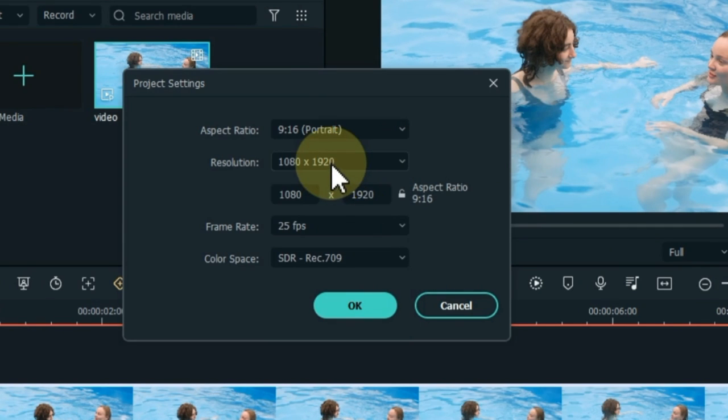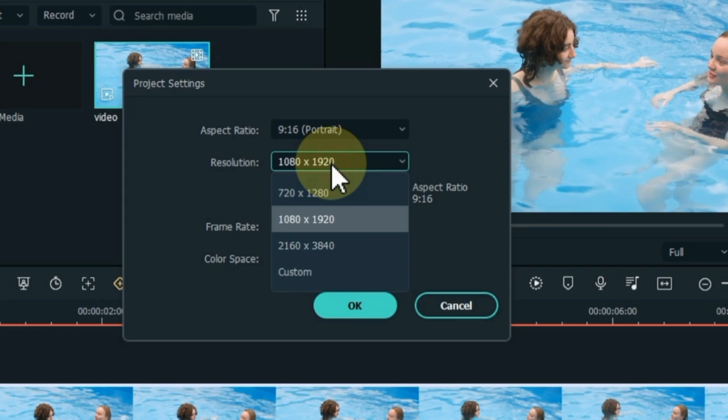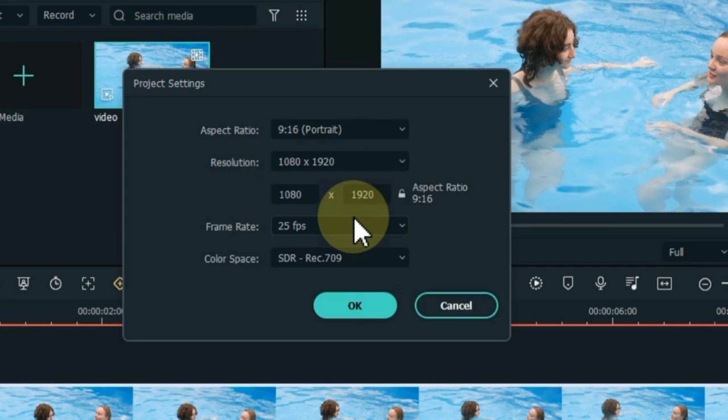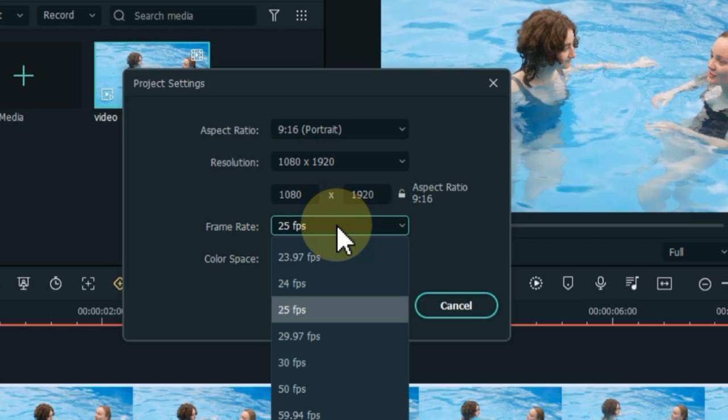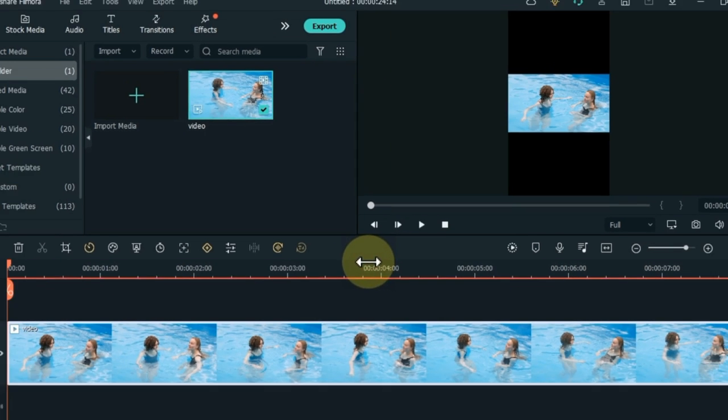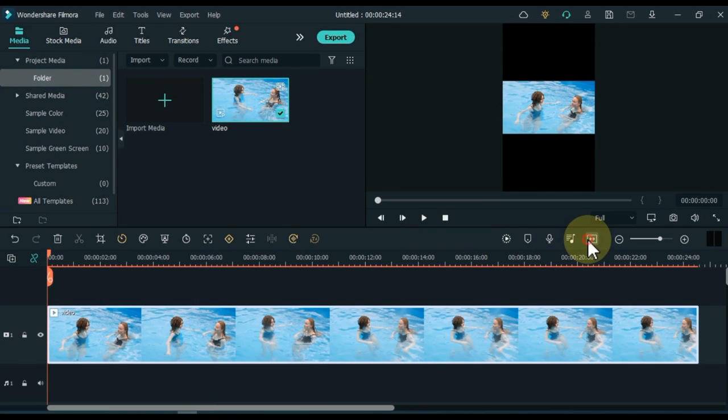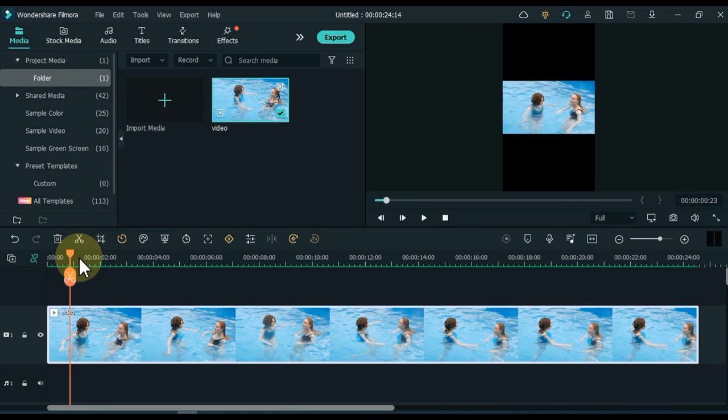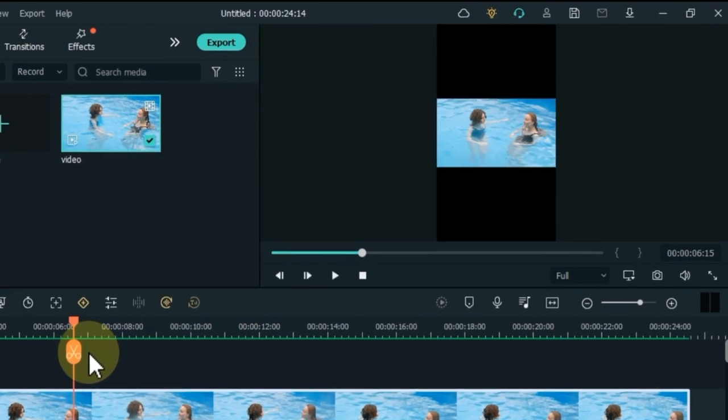You can set the resolution to your choice. I have a resolution of 1080 by 1920. Set the frame rate to 25. It will look like this on the screen.